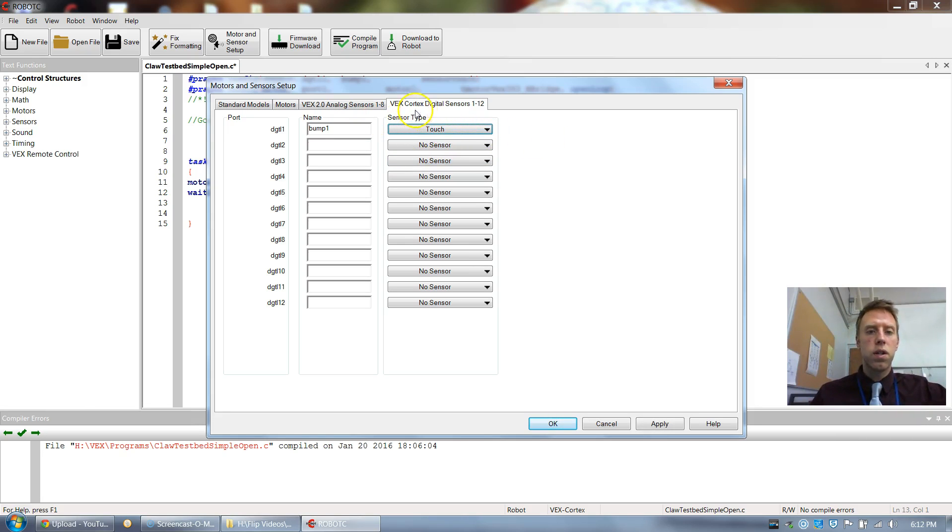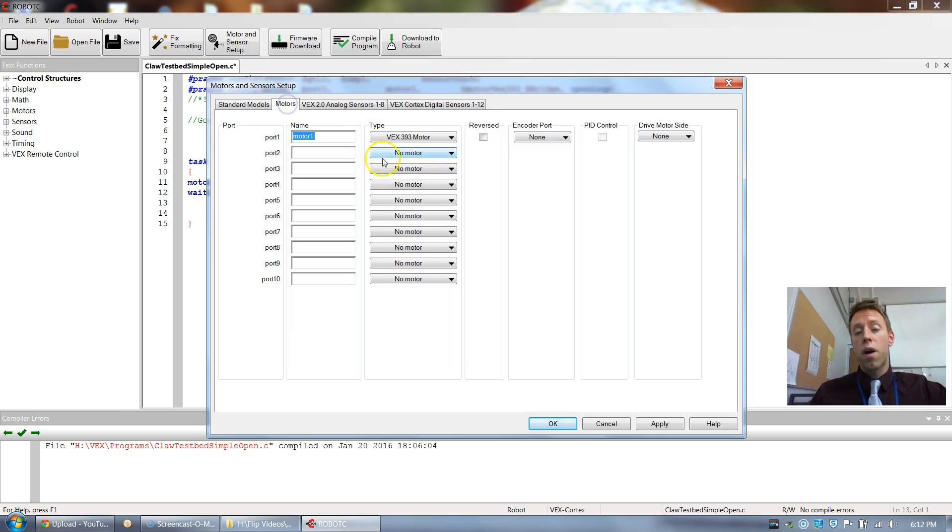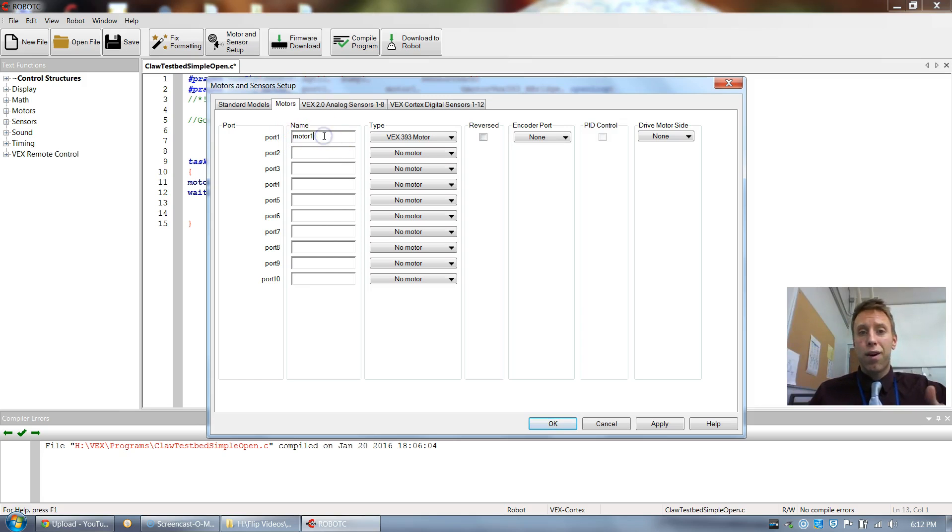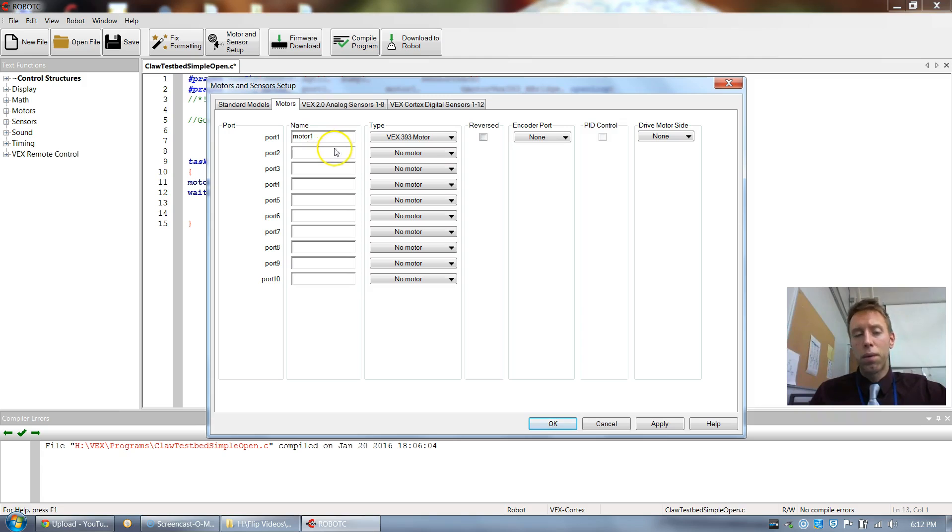In this drop-down menu I need to choose what type of sensor it is. It's a touch sensor. We touch it. So it's a touch sensor digital bump one. And then the only other one that we need to go to really for the beginning here is motors. Underneath motors we have different ports. Your motor should be plugged into port number one for your claw. So I'm just gonna call my motor, my first motor, I'm just gonna say this is motor one. If I had a flashlight maybe in port two I'd call that flashlight two and so on.